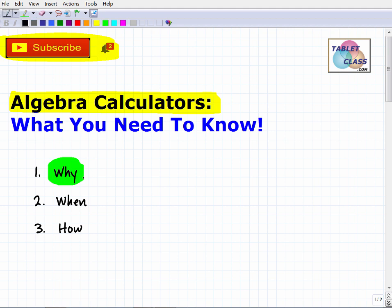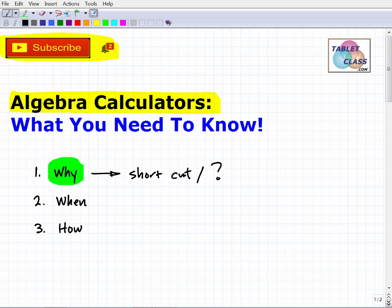So why would you want to use an algebra calculator? Well, most students — especially in high school — are looking for a shortcut. You're thinking, "I don't want to do this math, I just want to plug stuff into a calculator and get my answer." That's understandable. But oftentimes students use algebra calculators because they don't really know what they're doing — they don't know how to solve a problem, so they just type it in and hope to get the right answer.